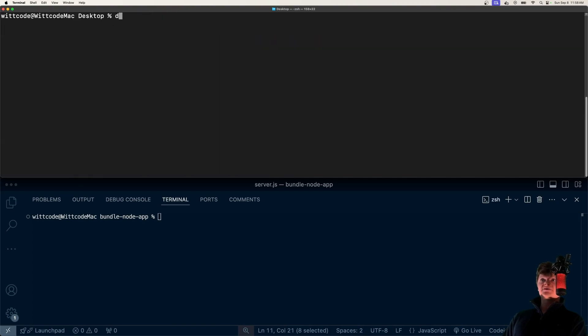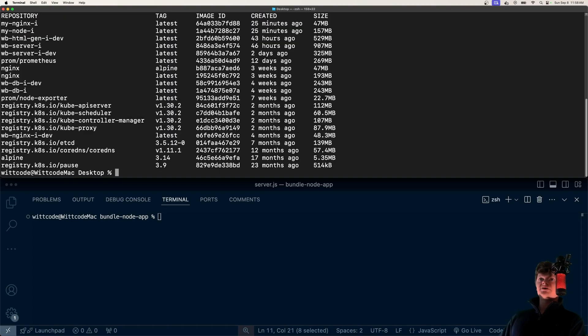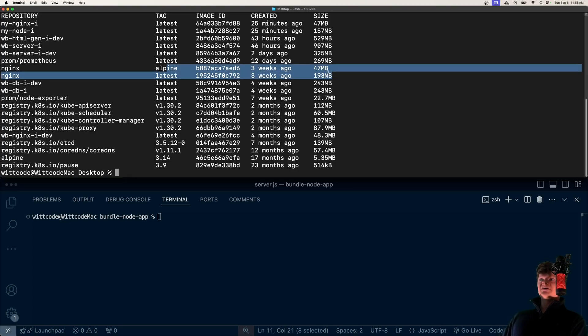If we compare the size of these, we can just run Docker images. Here's Nginx, and here's Nginx Alpine. Notice the size difference of 47 megabytes versus 193.